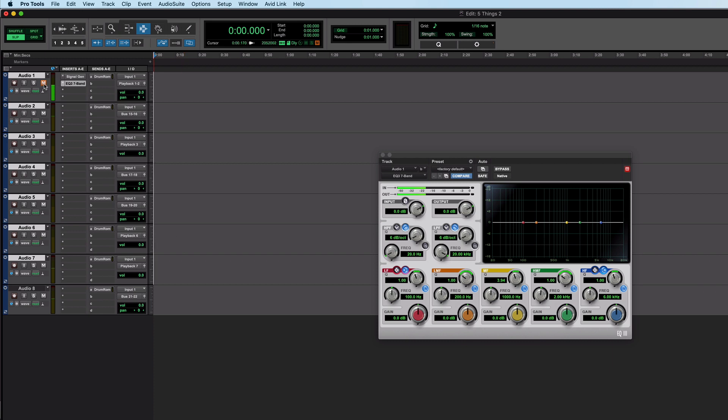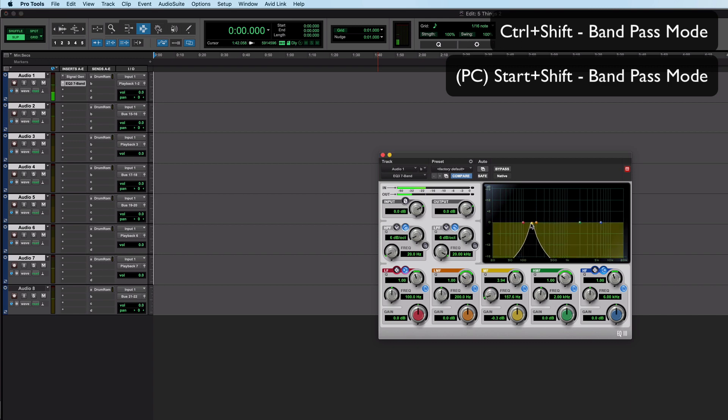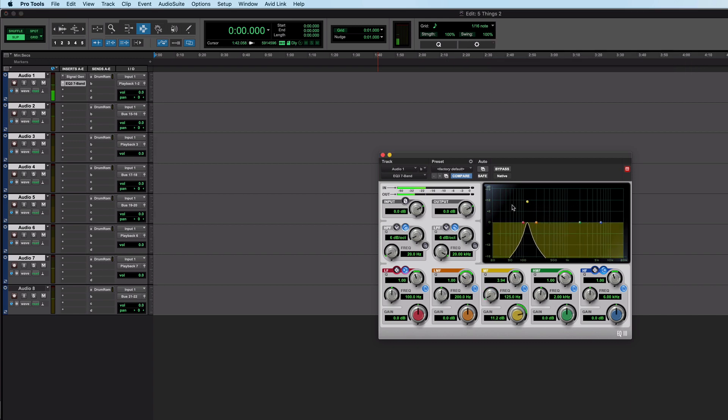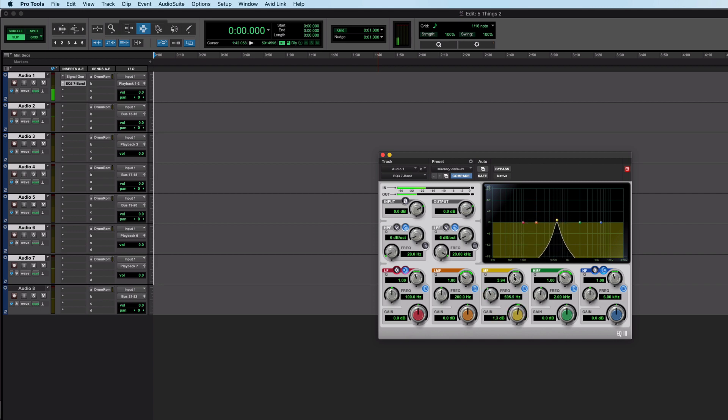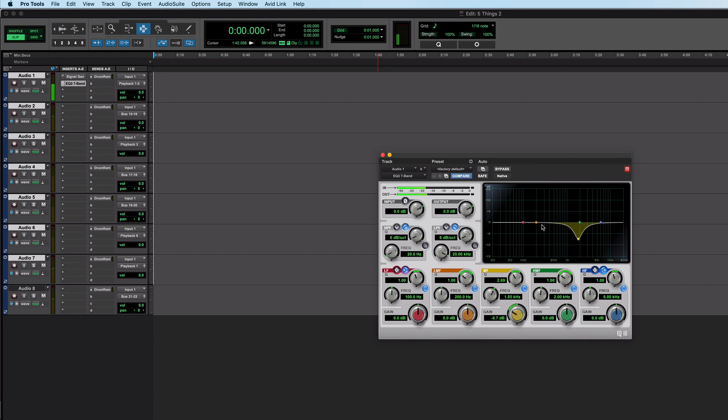I don't think that's a good way to go because if you do like a narrow boost with a tight Q like that everything sounds appalling. Much better way to go is something like this. Use something called band pass. You get that by holding control and shift on a Mac or start and shift on a PC. You'll see that gain does nothing but you can change the frequency. You can also change the Q if you need to and you can track down what you're listening for and then when you're done you can then cut it.